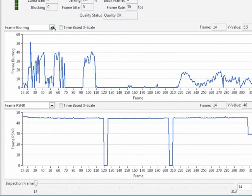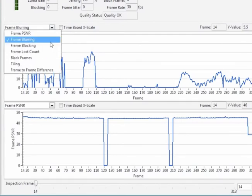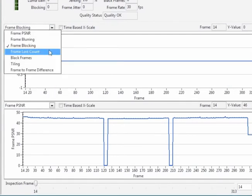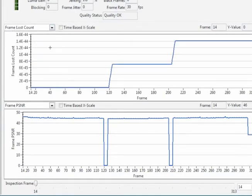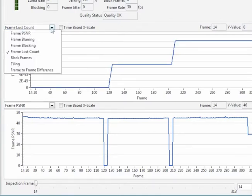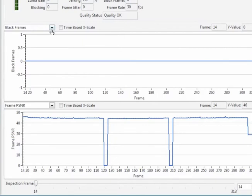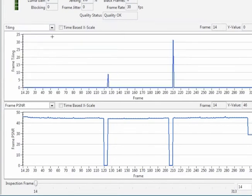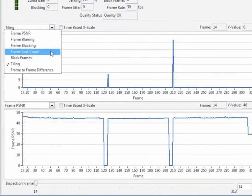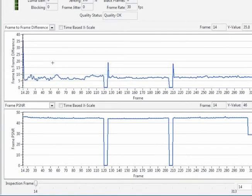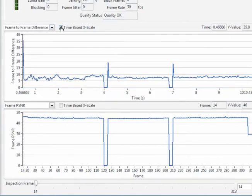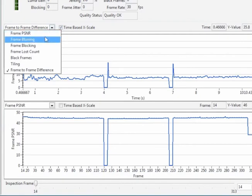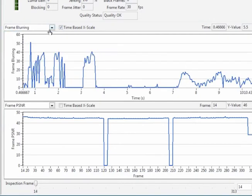We give you also graphical representation of the details. We show you PSNR, we show you frame lost count, we show you black frames, we show you tiling and also frame to frame differences. We show you two graphs on this particular window so that you can use parameters to compare that to the other parameter.